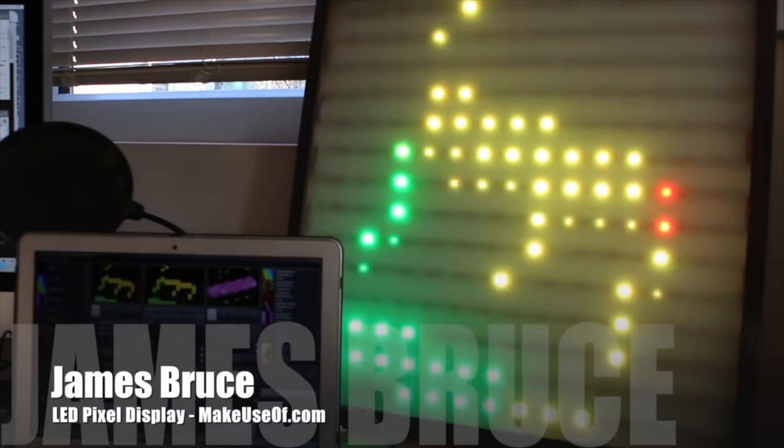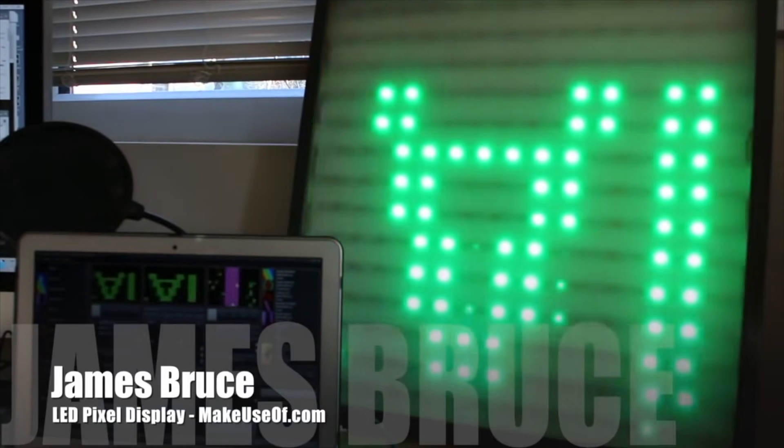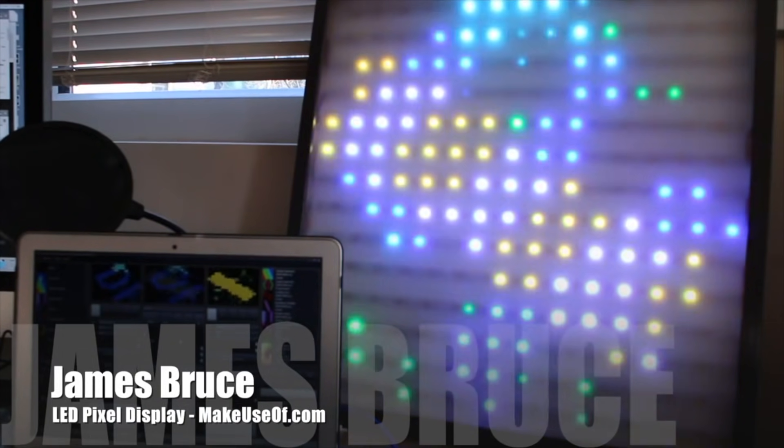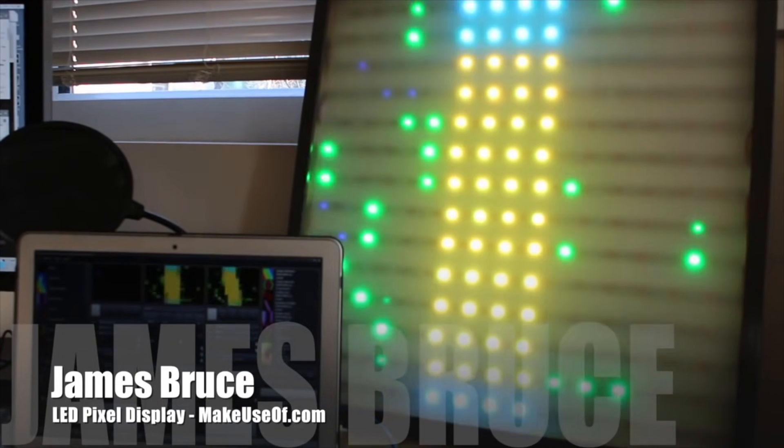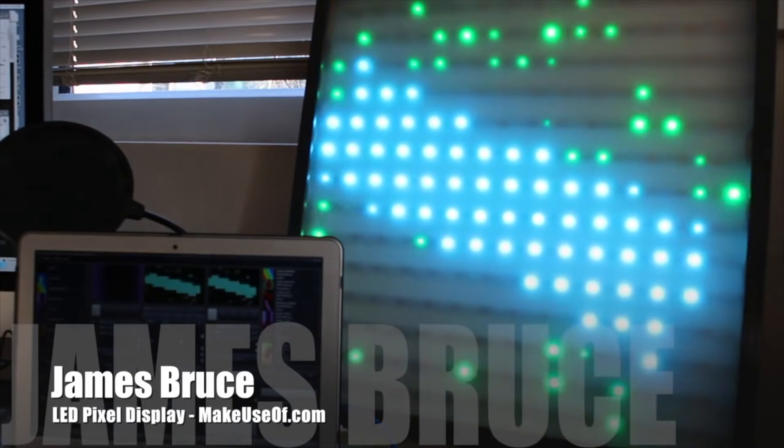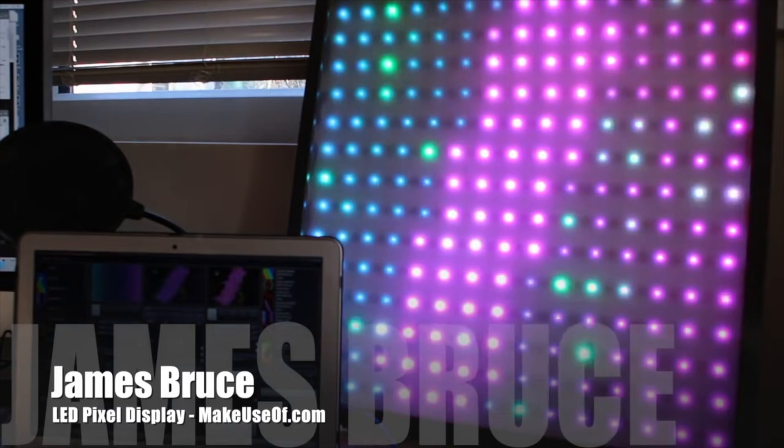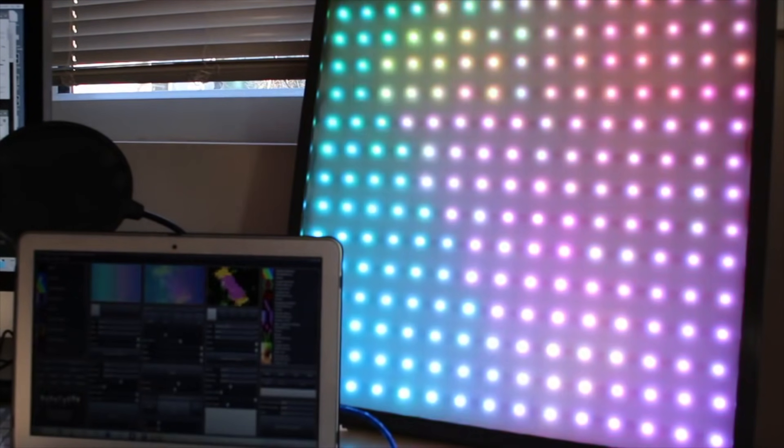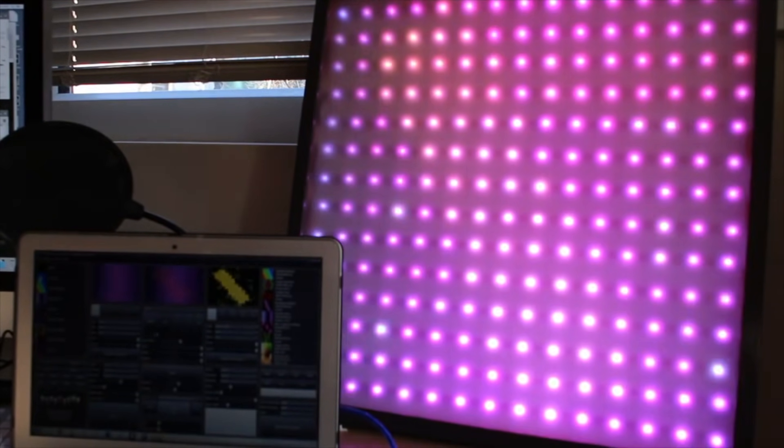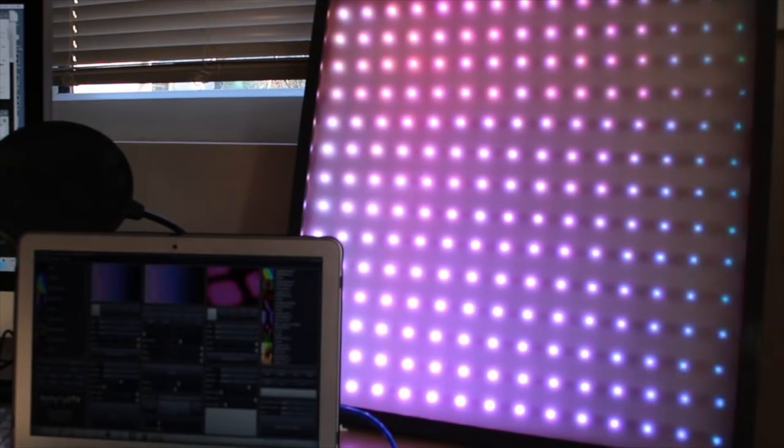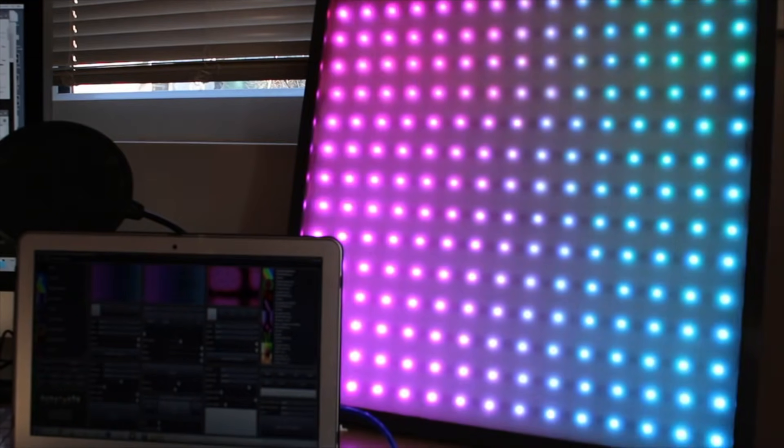Hello, I'm James Bruce with MakeUseOf.com and this week's DIY project is a giant LED pixel display. Apart from just looking awesome, we can also program it to display useful data too, like notifications or stock prices.